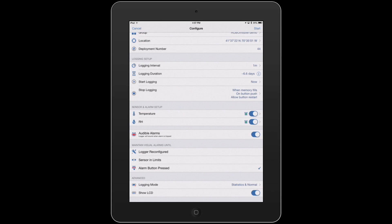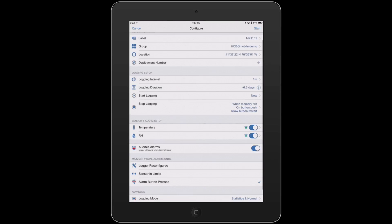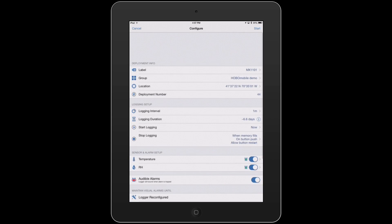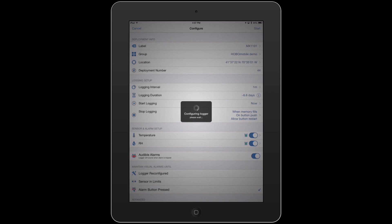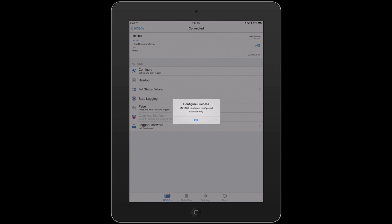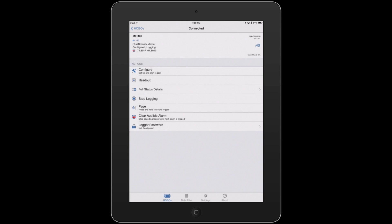And basically, that's how easy it is to configure your logger. At this point, we have it the way that we want it, and I'll come up to the upper right and hit Start. It's going to send the information out to the logger, and we are off and running.